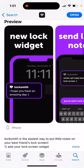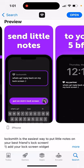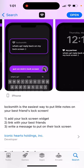You might ask why you need this when there are like 20,000 messenger apps out there. But this is just from your lock screen, so it's much faster and you can save some time. It's very convenient — just add your lock screen widget link with your best friends, write a message to put on their lock screen, and your friends instantly see that message. That's basically the idea.